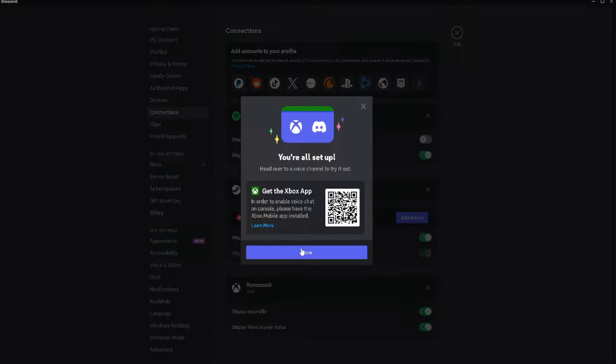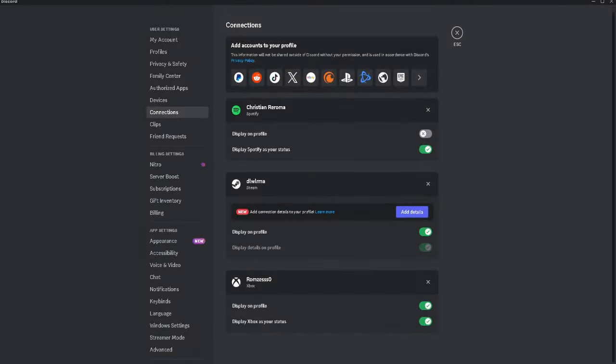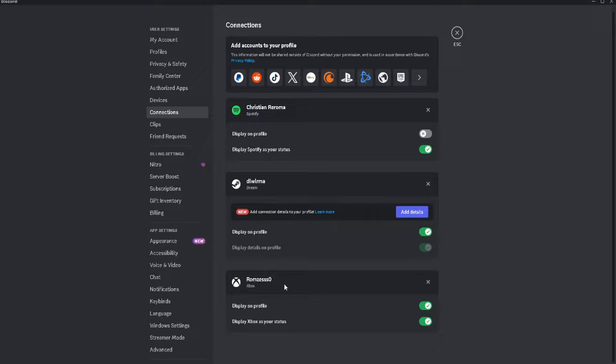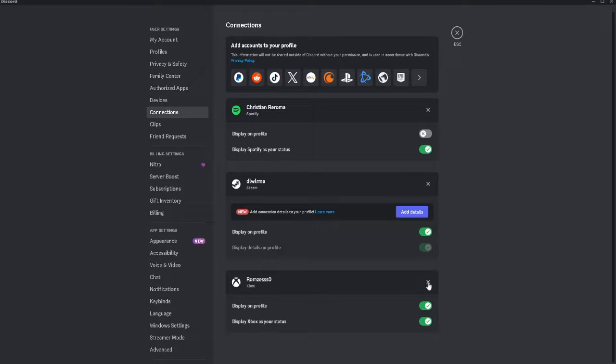The problem is the relinking. If you already connected your Xbox, what you want to do is simply click on the X icon just beside the Xbox connection.